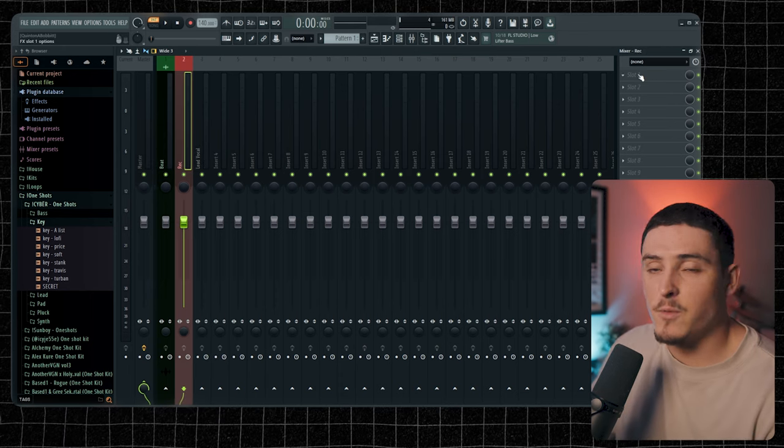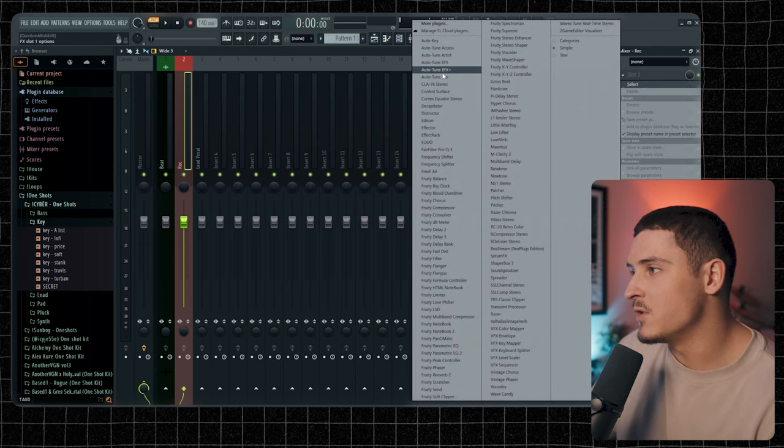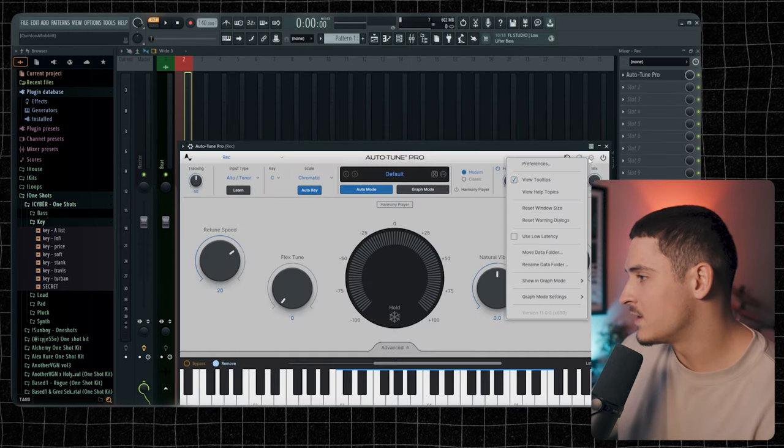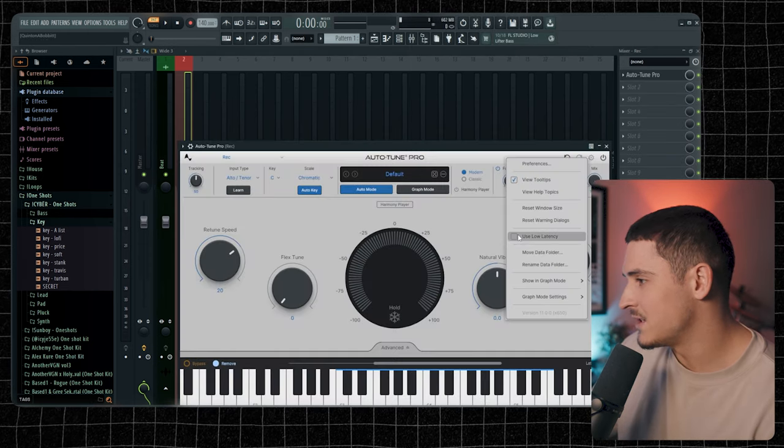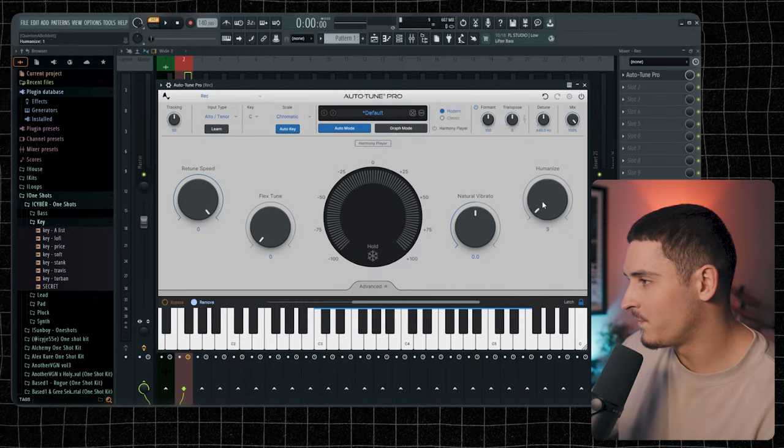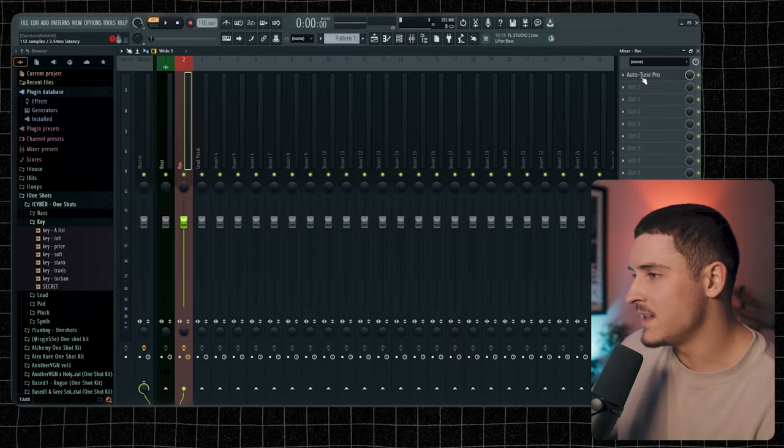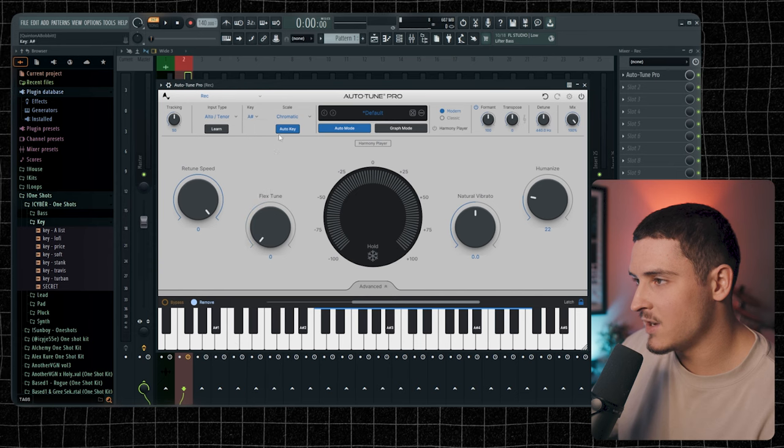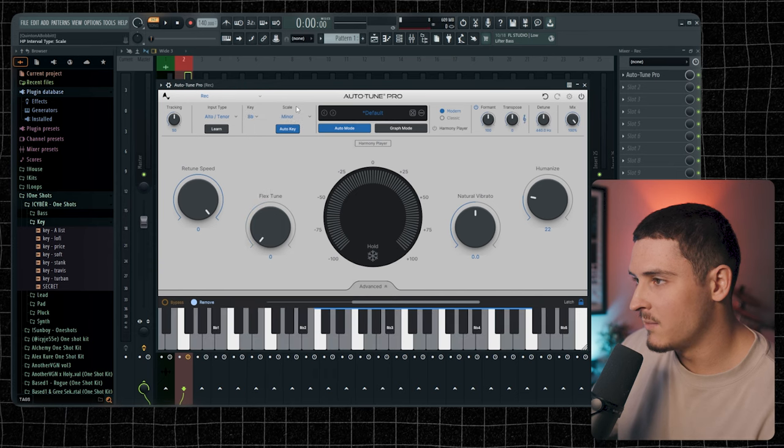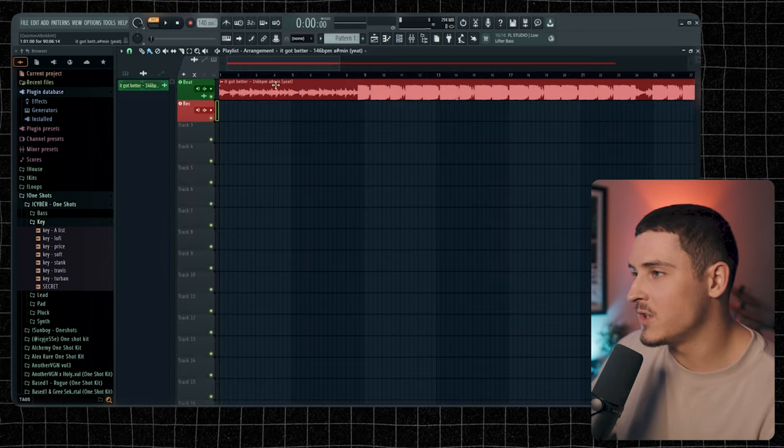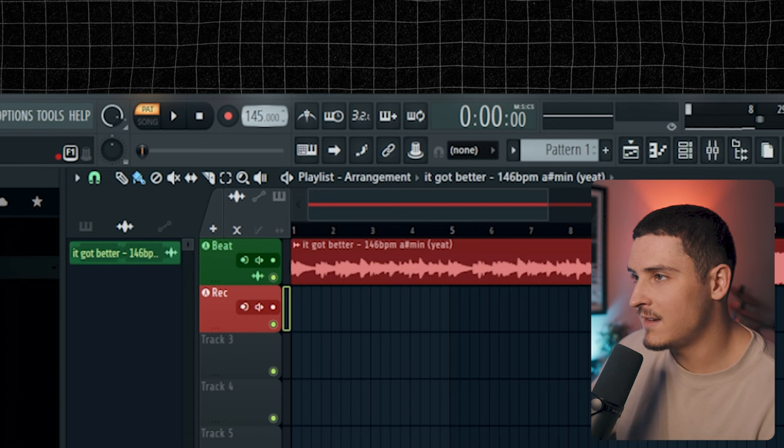On your record track, you're going to want to put on your Auto-Tune or whatever you need to record. I use Auto-Tune, so I'm just going to set this to Use Low Latency. And then A-Sharp Minor is the key of my beat, so we're going to put that to A-Sharp Minor. I also have to change the BPM, which is 146.